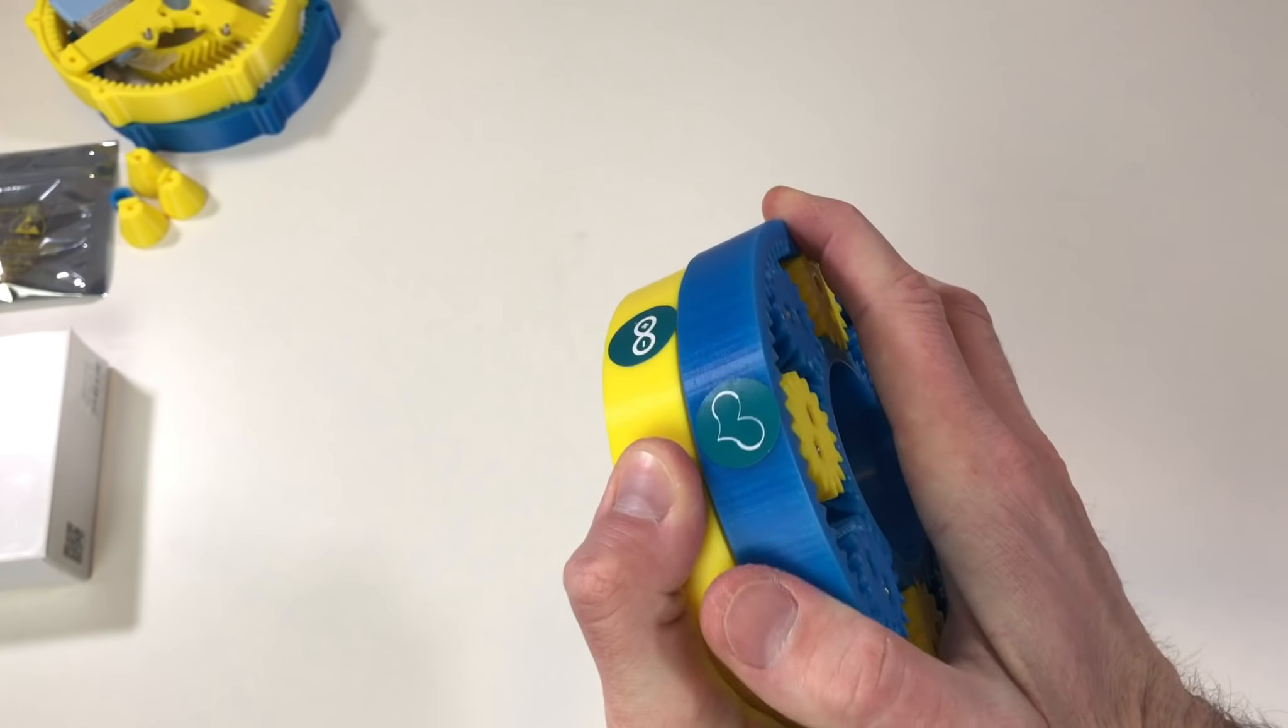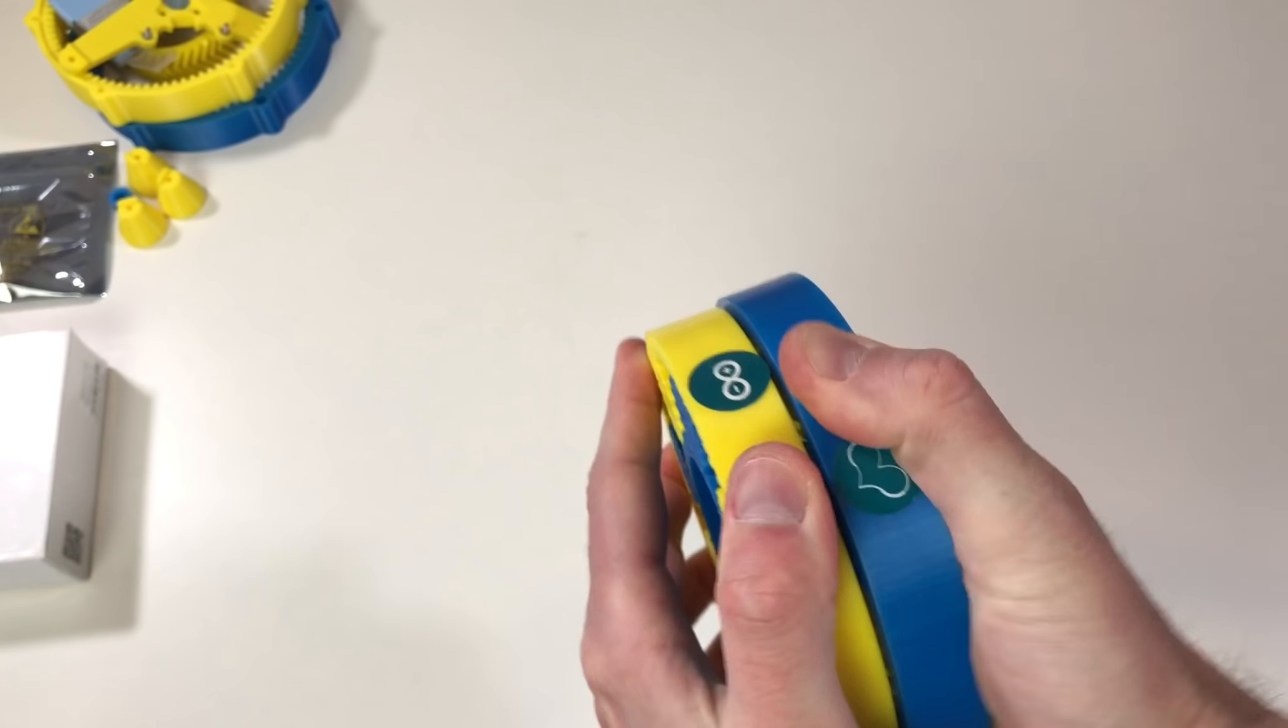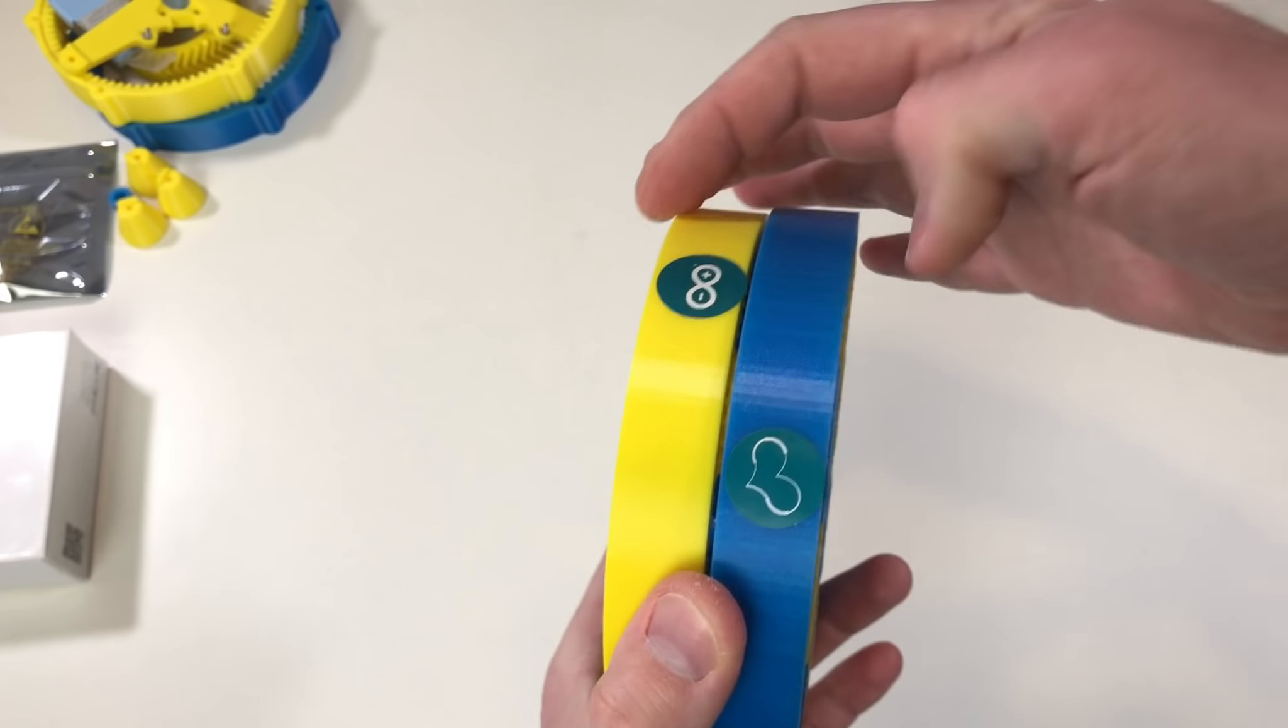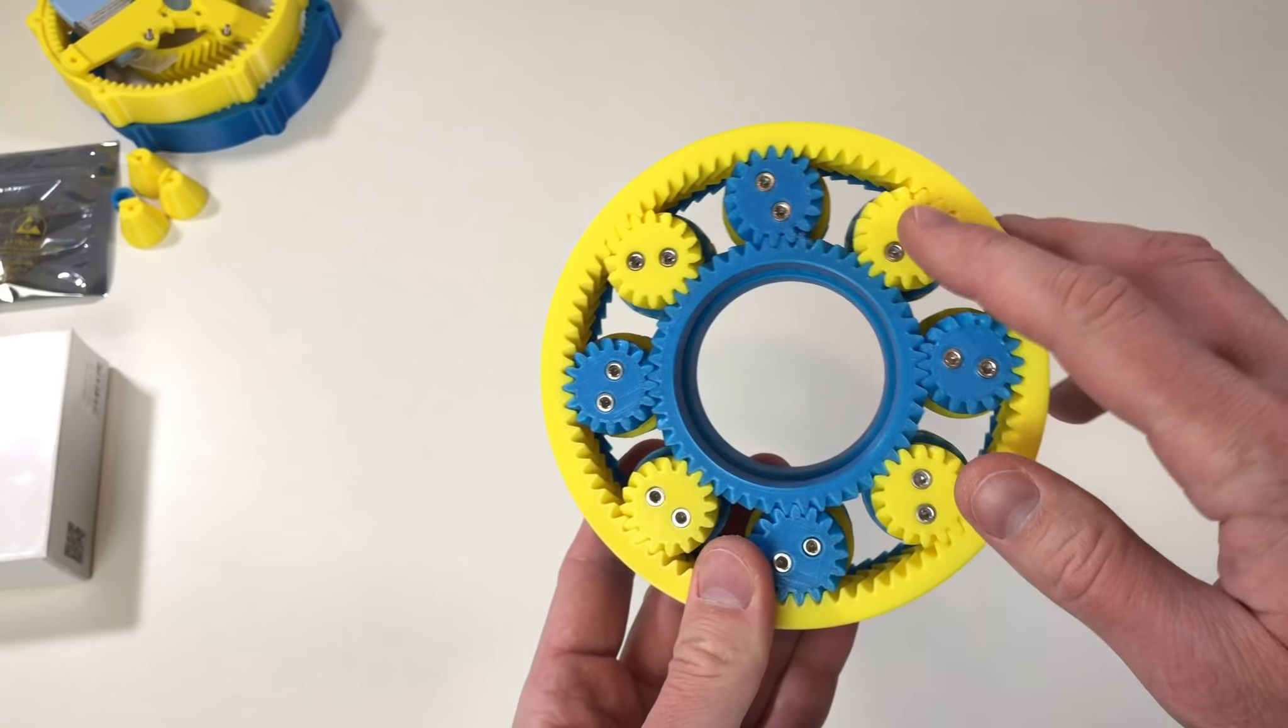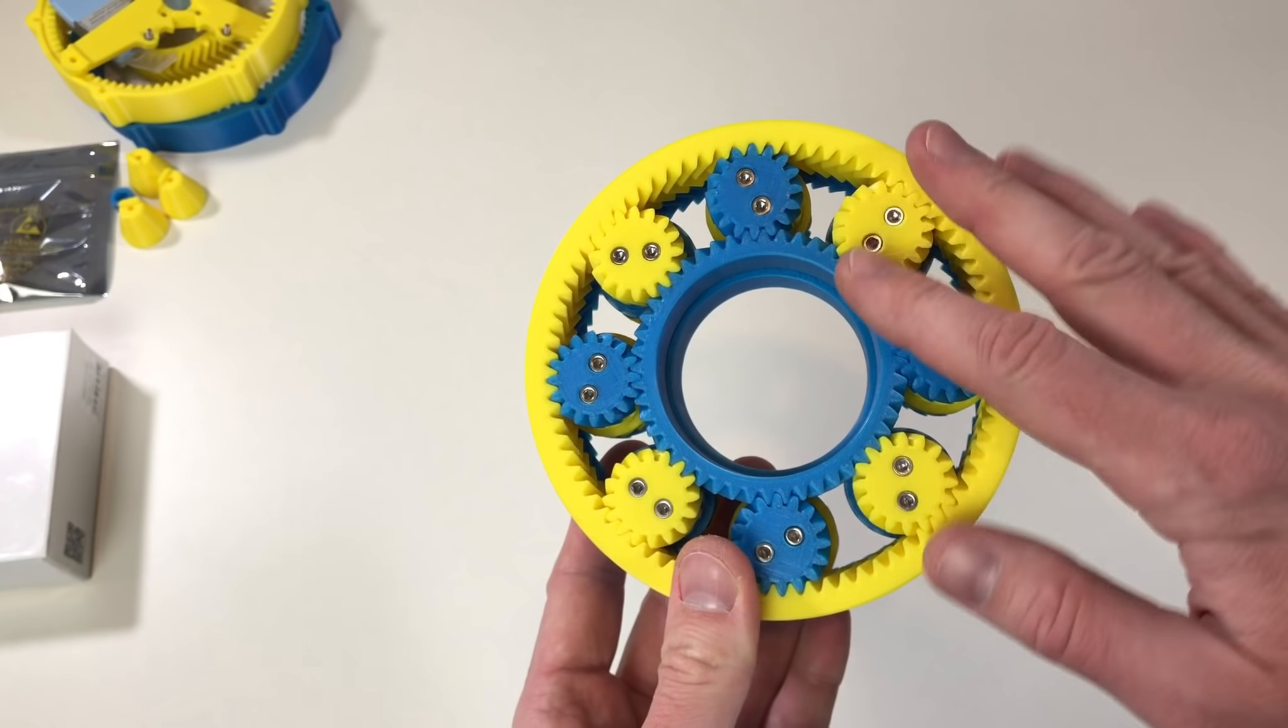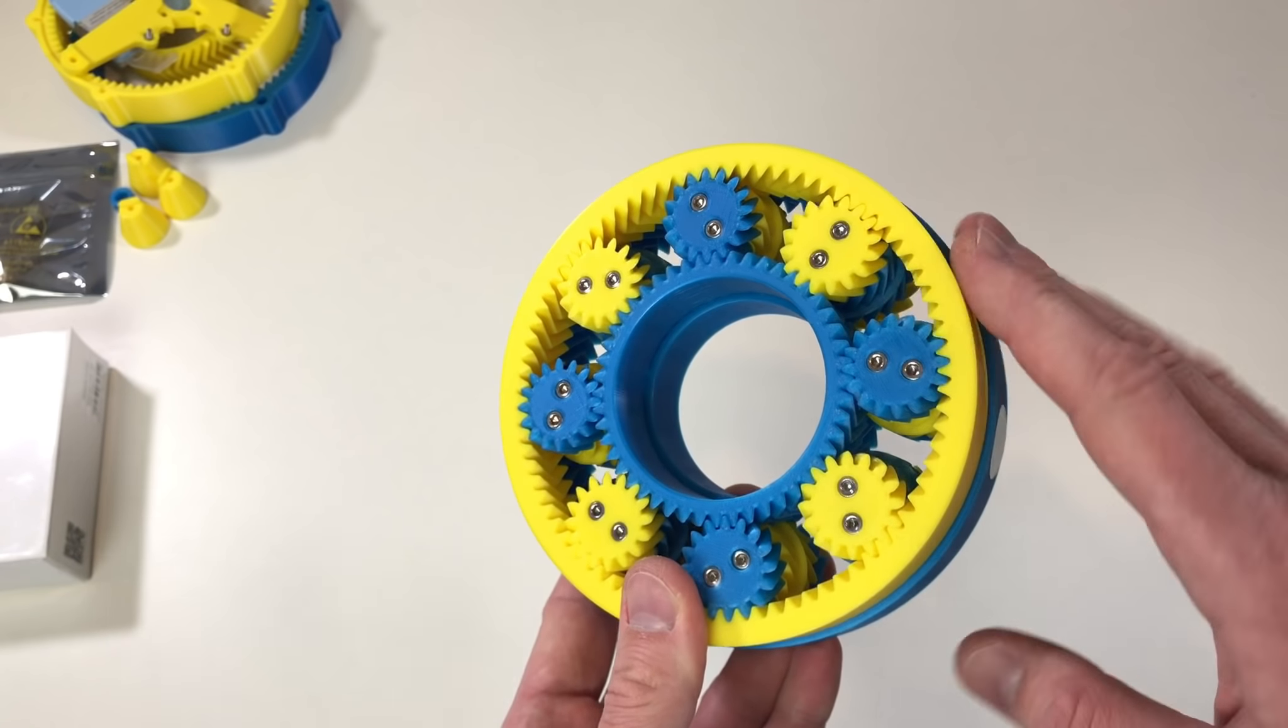And unfortunately it's not backdrivable. Even with all my force I cannot backdrive it. The basic idea for this gearbox is to make it kind of flat, kind of pancake sized. And also I wanted to put a lot of planetary gears here. I hope it's going to be a little bit more reliable and a little bit more durable.